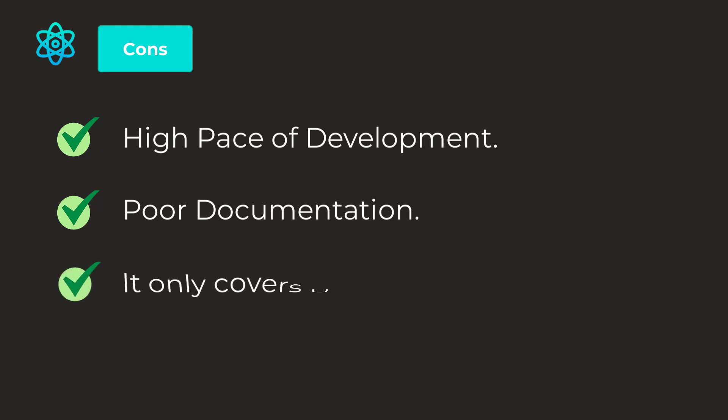It only covers the UI part. Let's suppose if you want to create a complete application with the backend and the frontend. You'll have to do the backend separately, either in Node.js, Laravel, Django or on any other technology or language you want. But React.js, it only covers the UI part. That means, still, you'll need some code, some backend work, some backend code to make the app fully functional. And you'll need to create the REST APIs and integrate it with React.js.